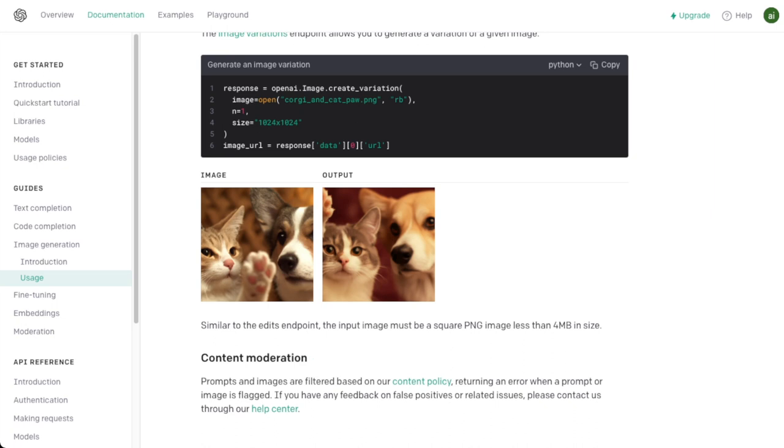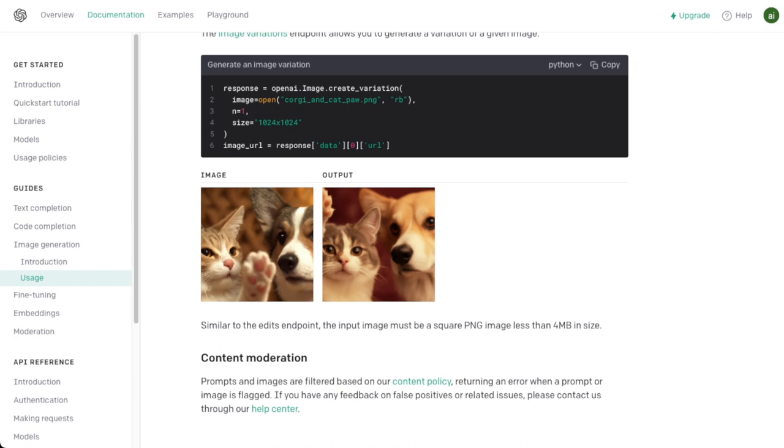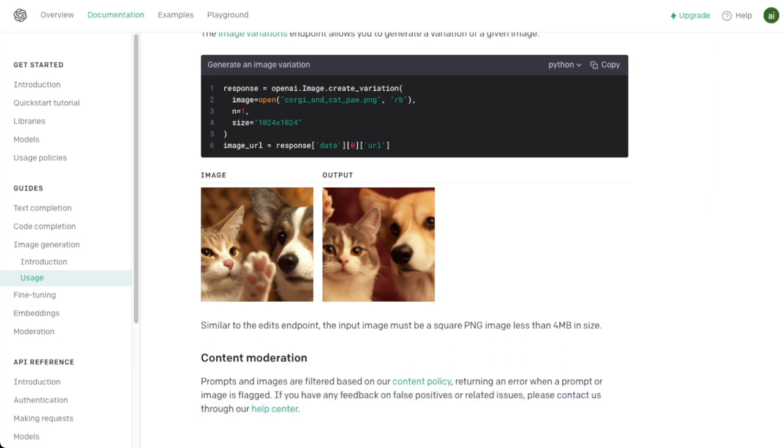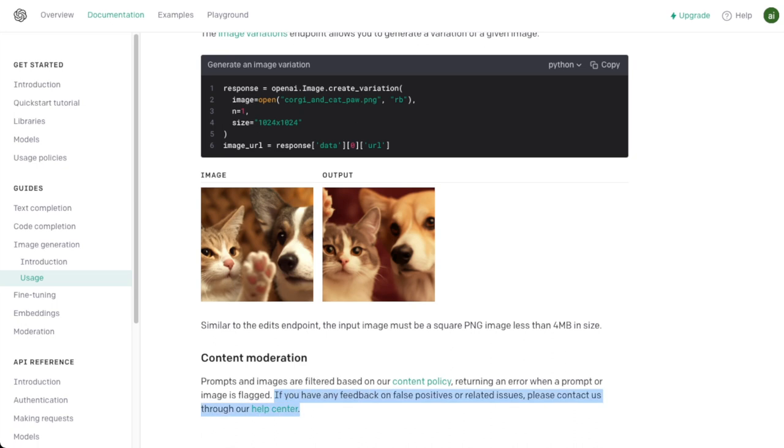And then again, they bring up this really interesting content moderation. They say it's a little less gated. In the end of this video, you're going to see some kind of weirdness that shows up. So they say prompts and images are filtered based on our content policy, returning an error when a prompt or image is flagged. Now granted, they don't mention if you do or don't pay for this. And I think at this point, they probably still make you pay for this, which is interesting. Now, the really interesting part is, if you have any feedback on false positives or related issues, please contact us through our help center. So this basically means they have no clue how people use this, and that effectively, they want you to pay them to help them understand how to improve this content filter.